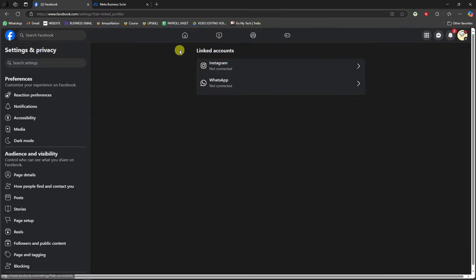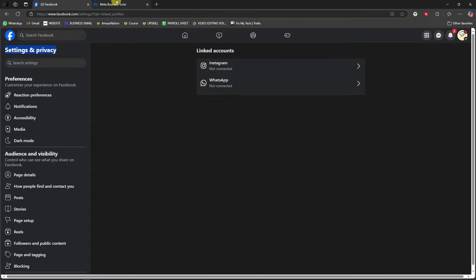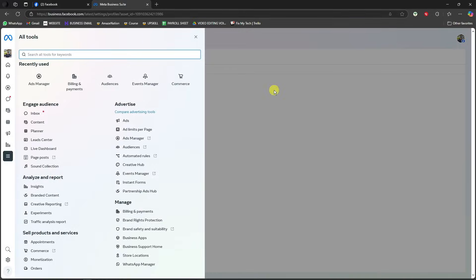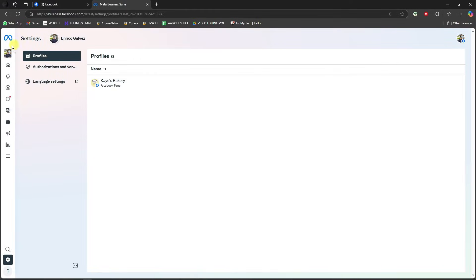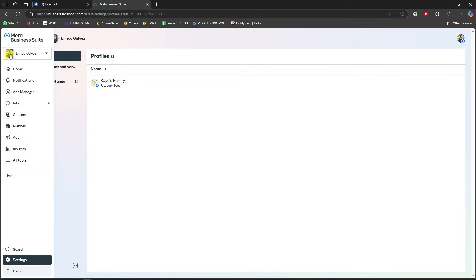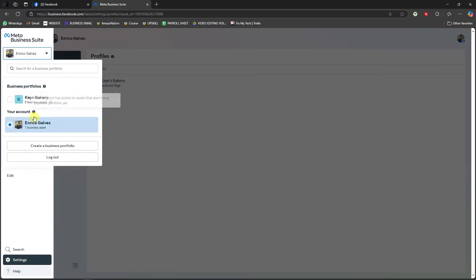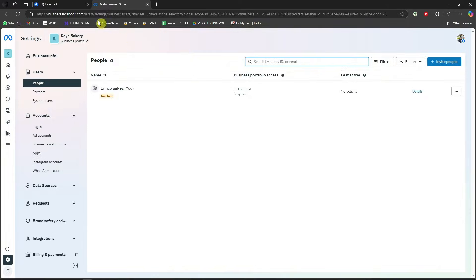Now that being said, this is how it looks like for Settings and Privacy. Before we get into this one, this is going to be how it looks like for your Meta Business Suite. Let me just change this one to that one right there just to make sure you're logged in on the same accounts.